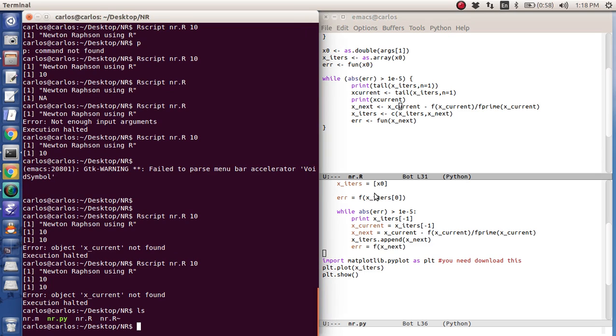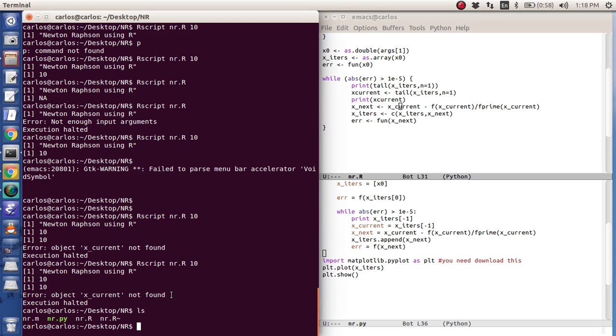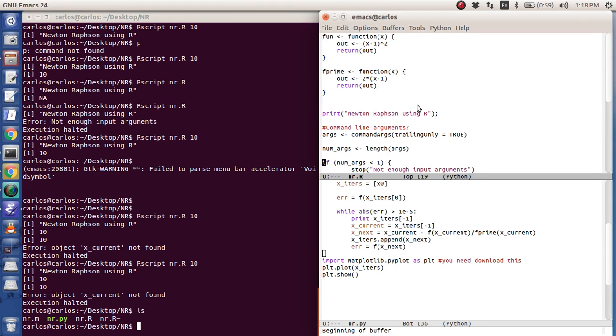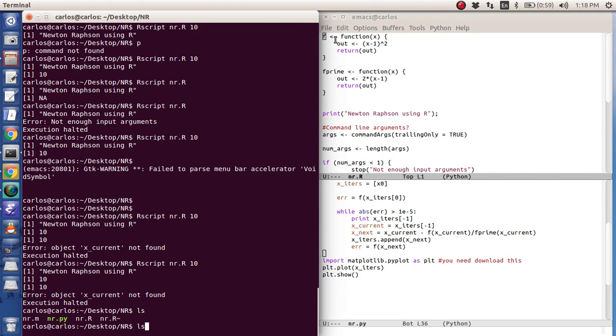Okay. So debugging in R is terrible. It's an error object x current not found. But if you look here, I'm evaluating f of x current. And it was because I was looking at Python here. And it turns out the function is actually called fun here. So I need to keep things consistent. So I'm just going to call this f and see if that works.